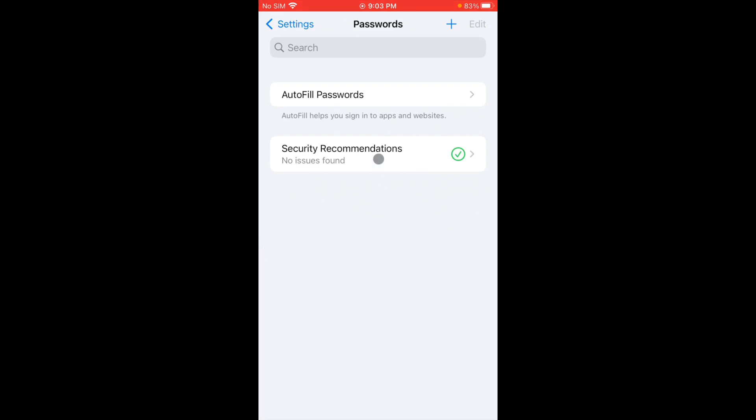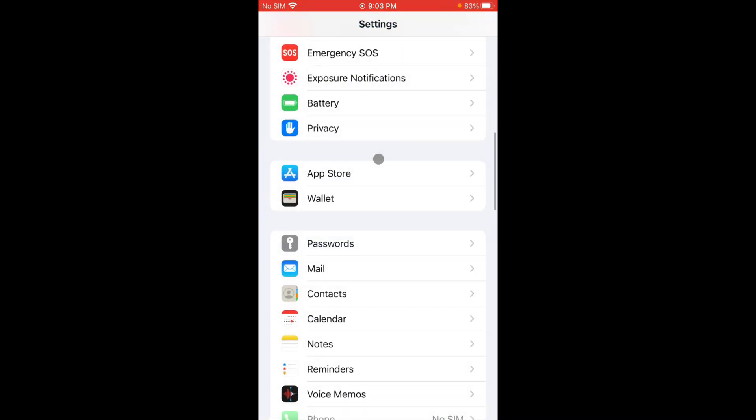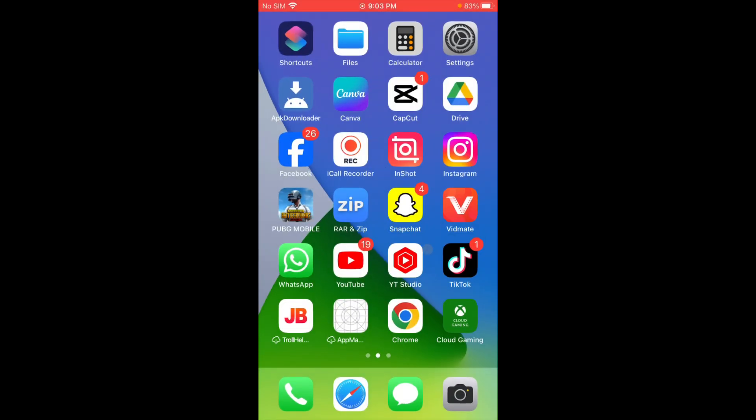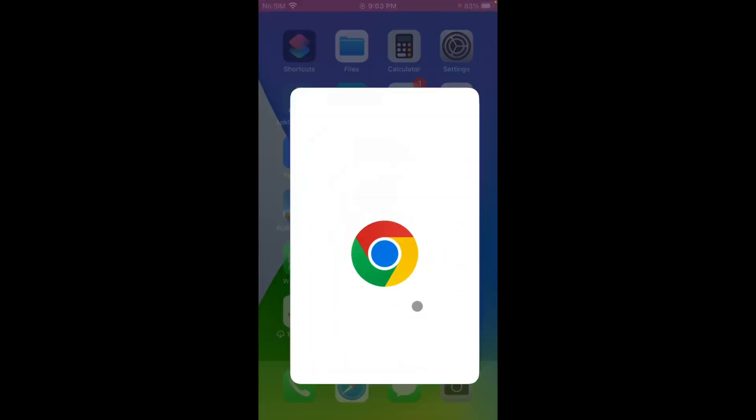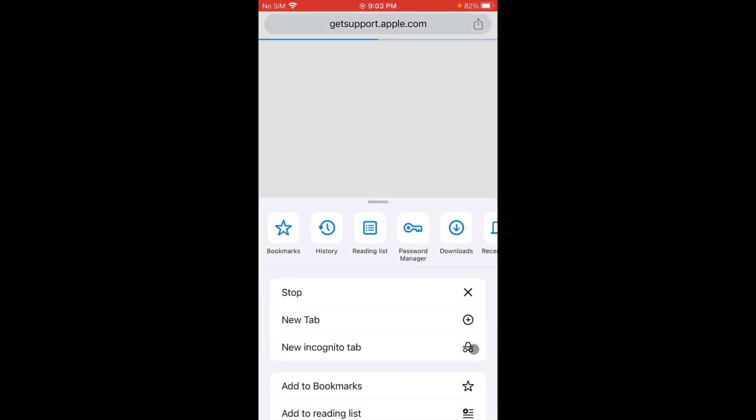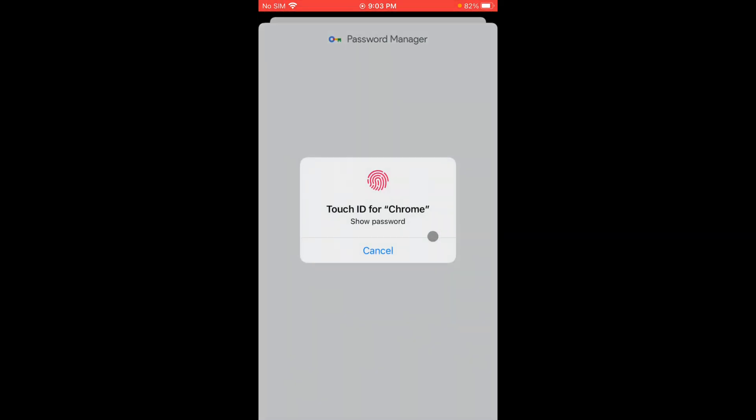The second method is you have to go back. You have to open Google Chrome and click on three lines. Here is the option of Password Manager.